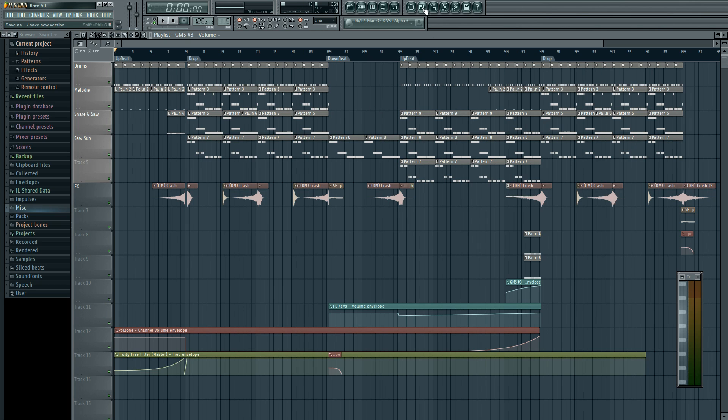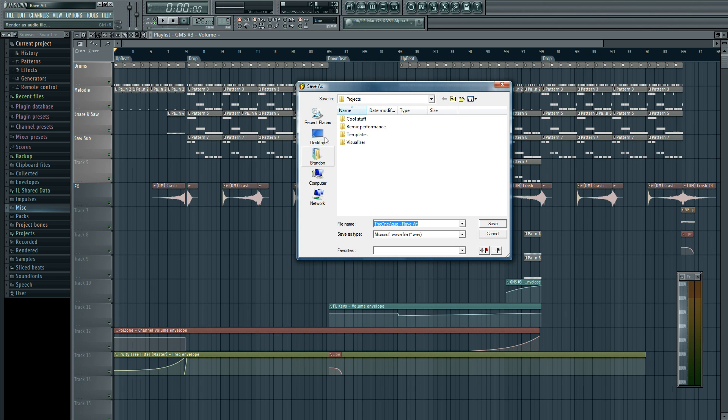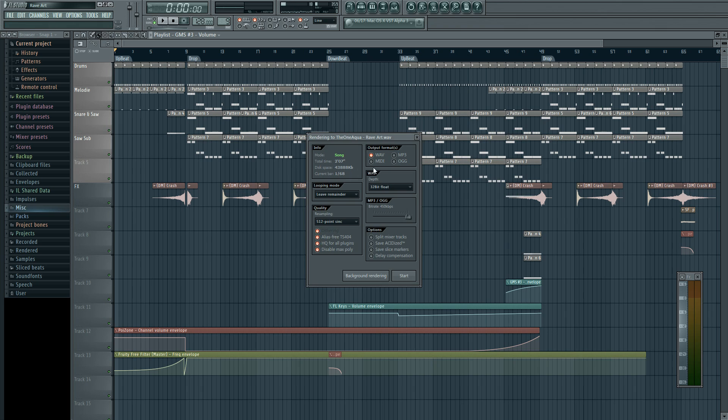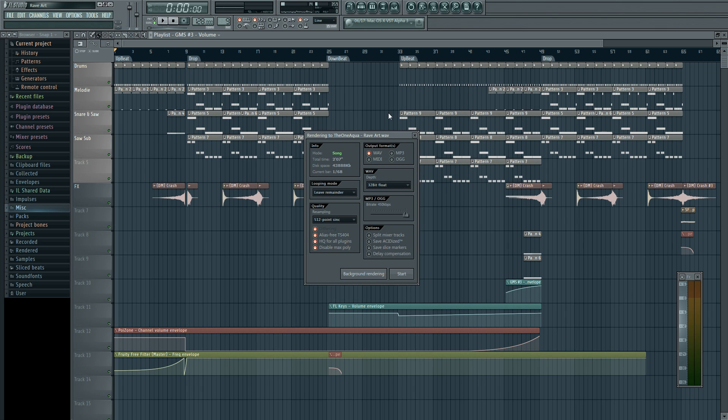Anyways, so when exporting, you got these little tabs up here and you want to hit this one. This is the render and audio rendering or whatever. You can go ahead and pick a place to save it.